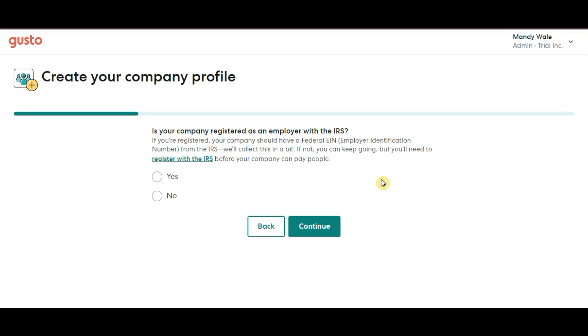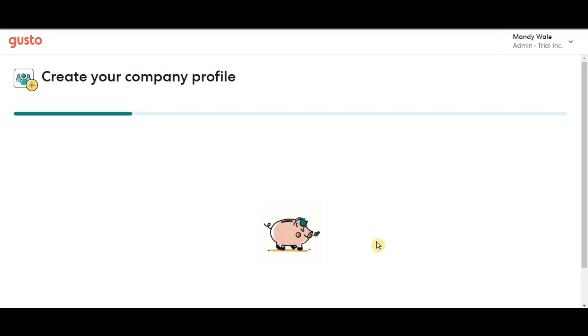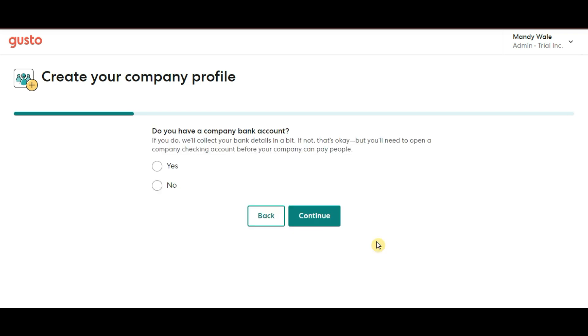If you're not sure if you're registered yet, don't worry, Gusto will guide you through that process if needed. The next question you will see is, do you have a company bank account? This is important because Gusto will use your bank account to handle payroll, including paying your employees and contractors.